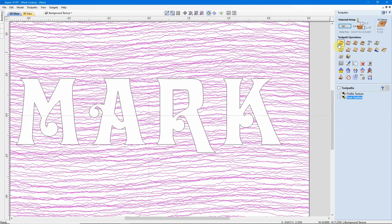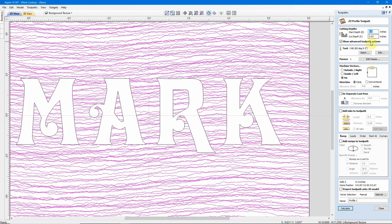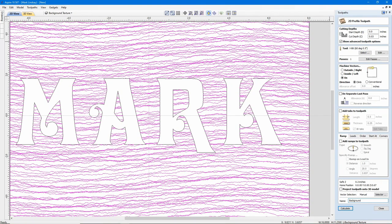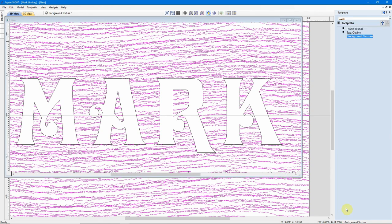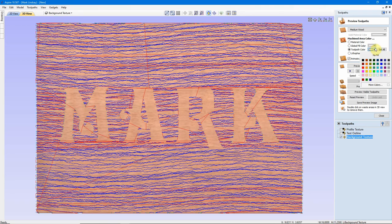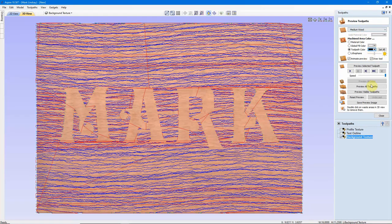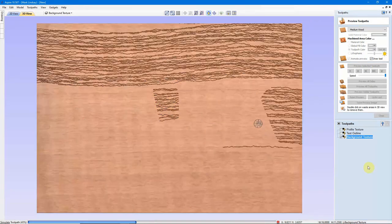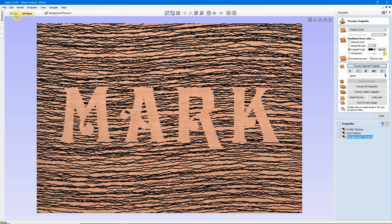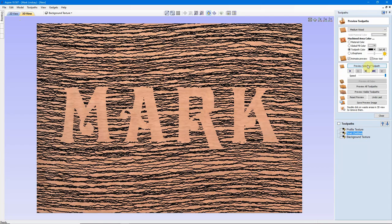So, let's go into our Profile toolpath, and I'm not going to change a thing. We'll go for the same Cut Depth on the vector, and we'll call this Background Texture. Calculate it, and I'll give it a color black, so you can see it, and we'll Preview it. Then, once again, we'll come over here, I believe I can use my Text Outline, because that hasn't changed. We'll Preview that one.